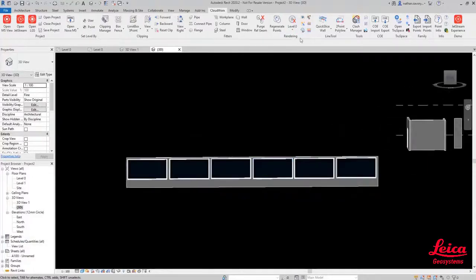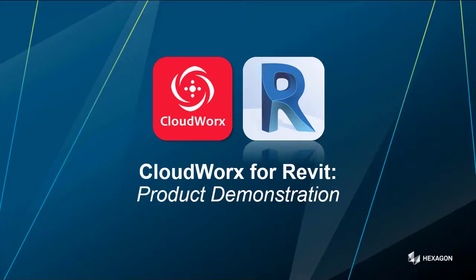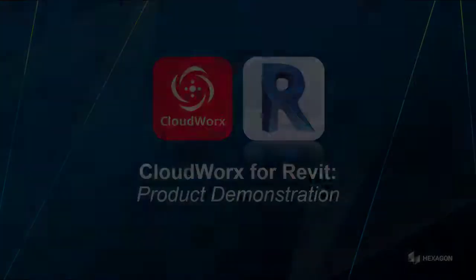Absolutely easy to use and easy to get to grips with. Thank you very much for listening to that CloudWorks for Revit product demonstration. If you've got any questions or queries, do feel free to reach out and you can contact any of the guys in any of the sales organizations. Take care everyone. I look forward to getting some feedback on the content and we'll speak to you soon.